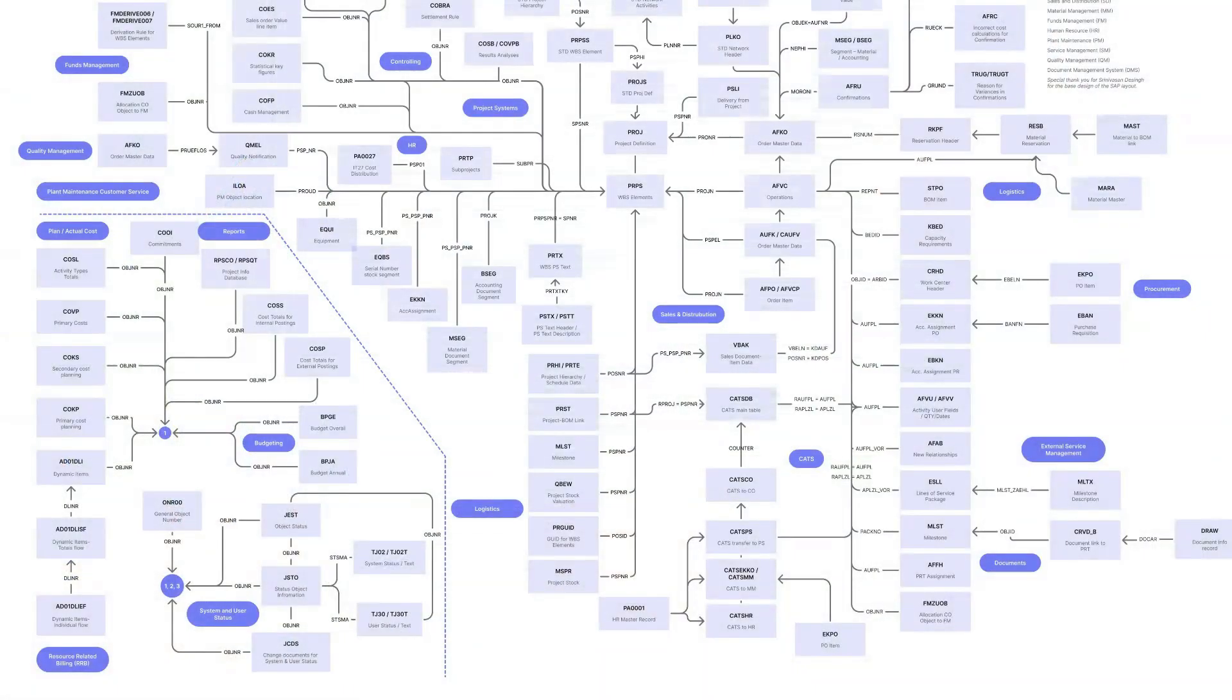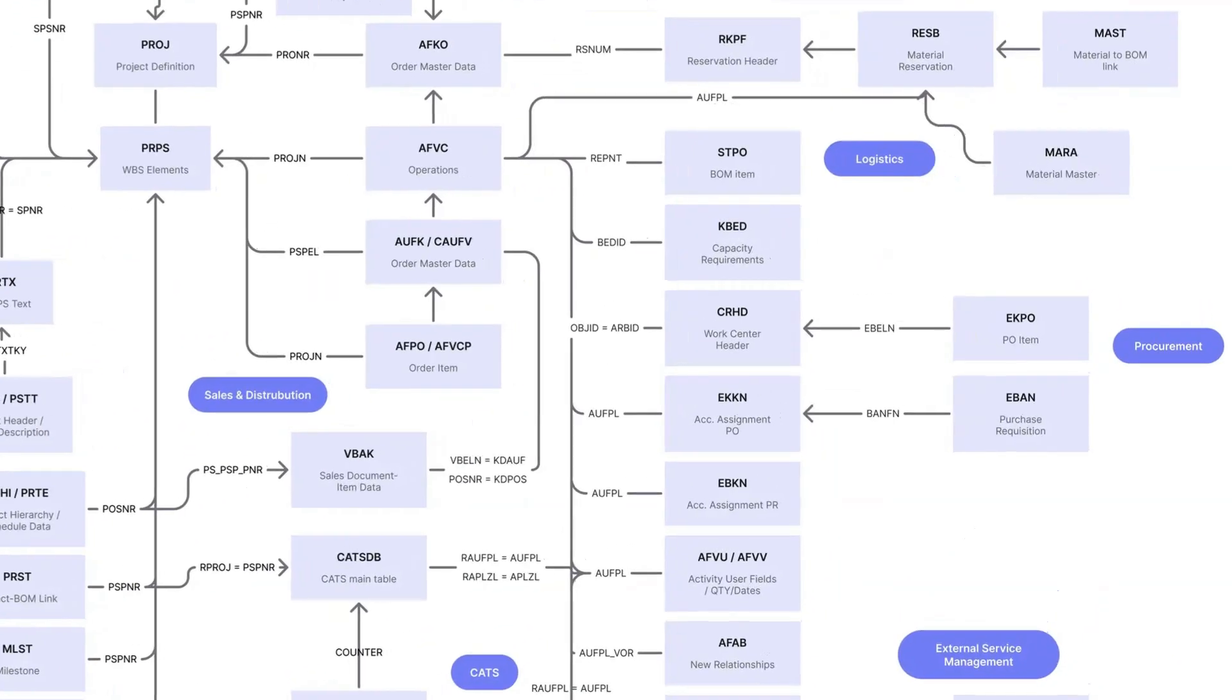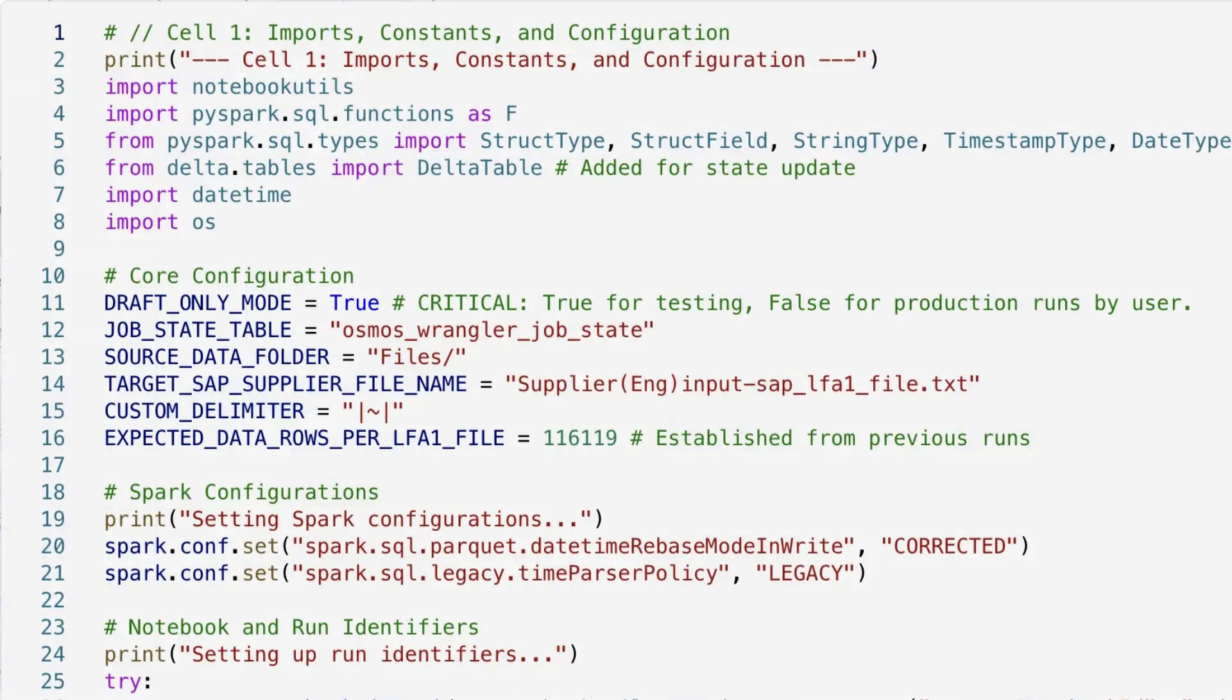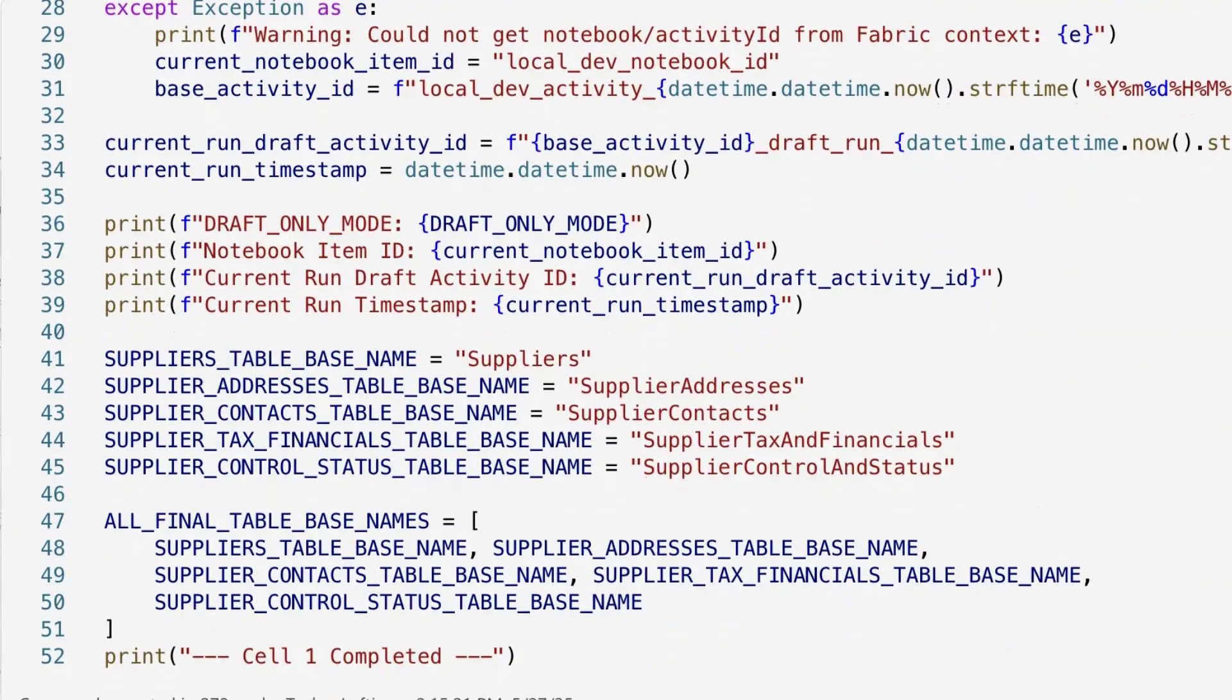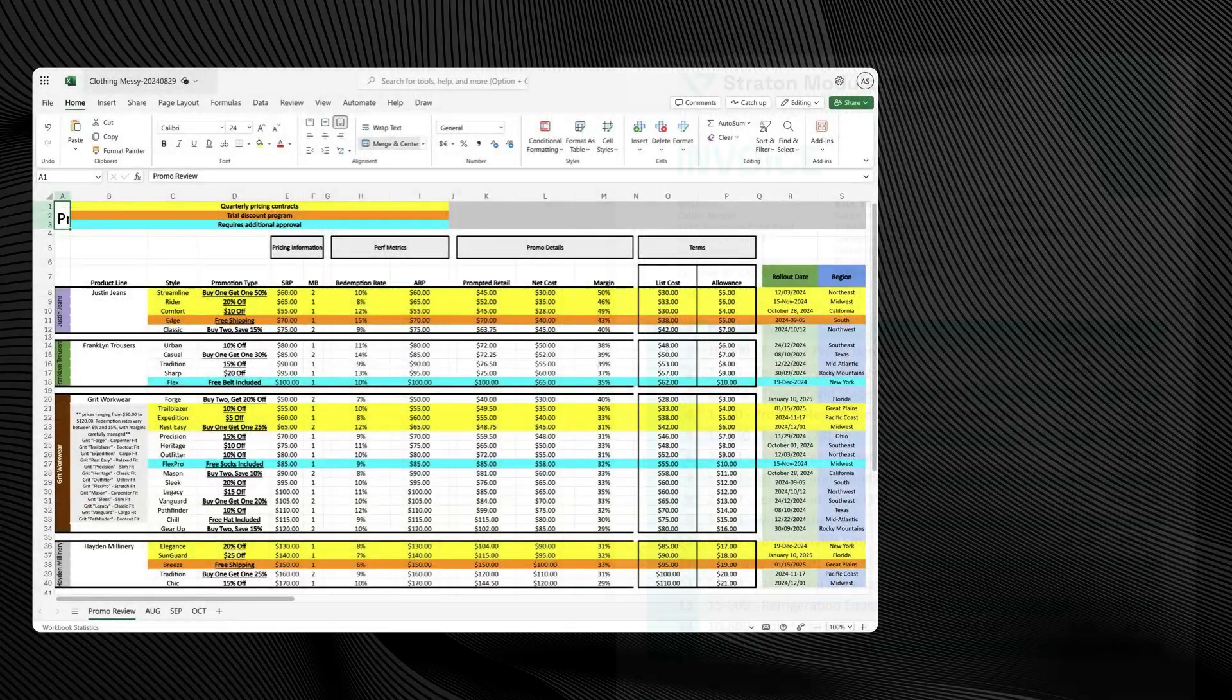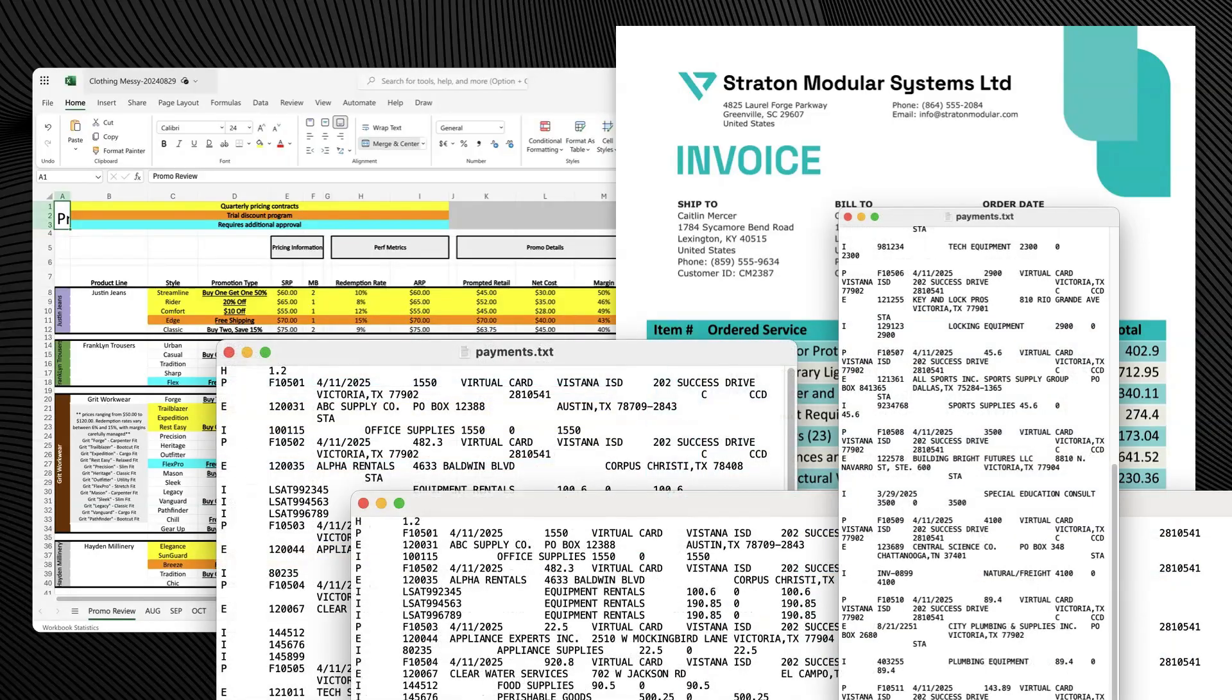Some data sets are large, structured and full of embedded logic, demanding complex, time-consuming engineering. Others are messy, inconsistent and constantly changing, with each file demanding a one-off solution.